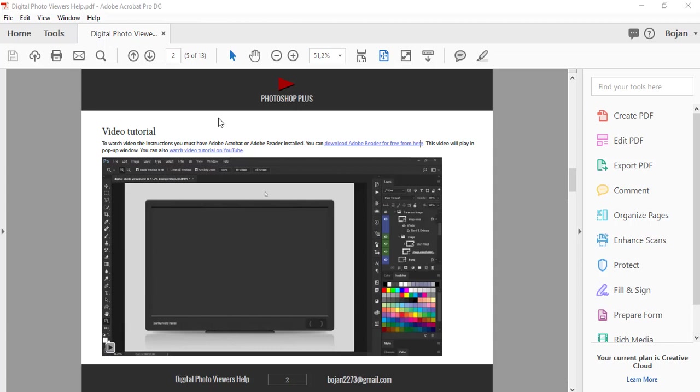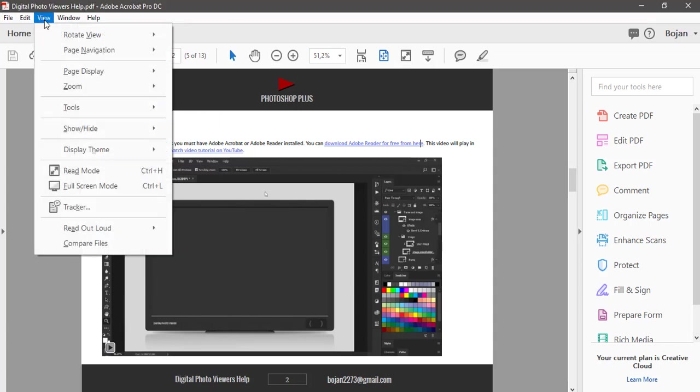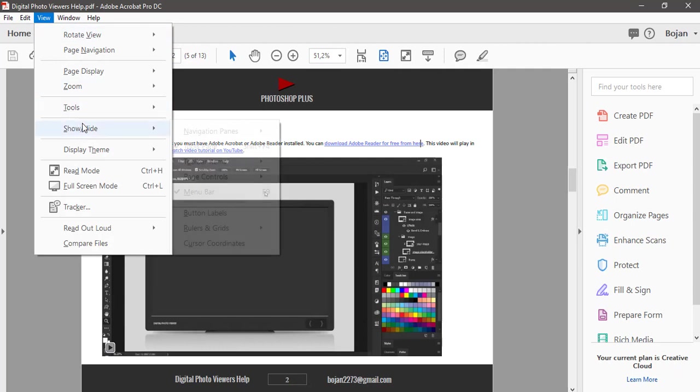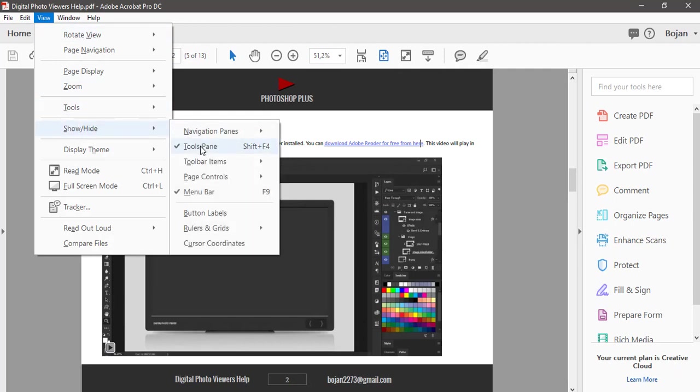The first step is to open PDF file with embedded video and then go to Tools pane which you can display from View menu, Show Hide, then check Tools pane or use keyboard shortcut Shift plus F4.